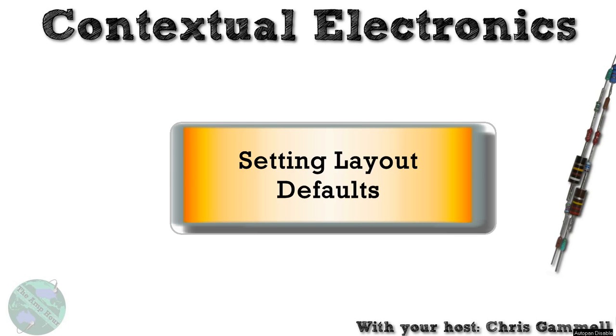Welcome back to Contextual Electronics. This video is about setting up your layout defaults for when you're starting up a project in KiCad and you finally get to the layout section. You want to make sure all your settings are proper before you actually start doing your part importing and your placement and everything else.